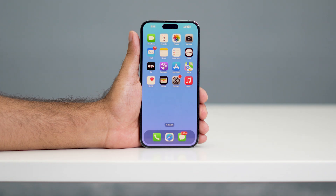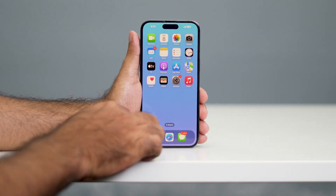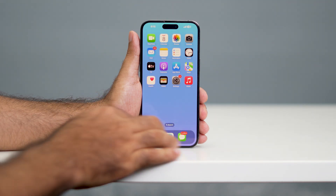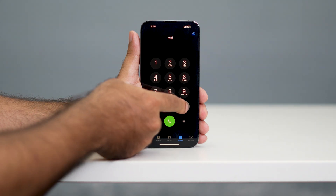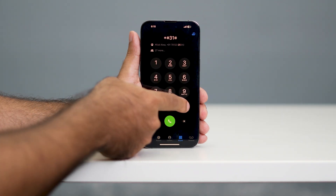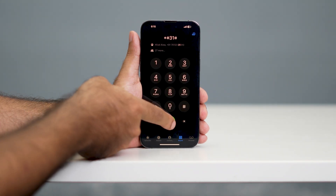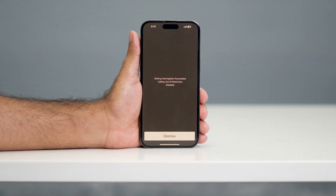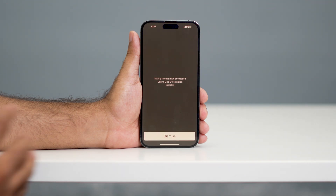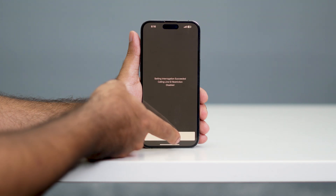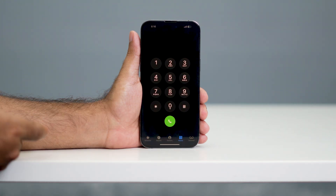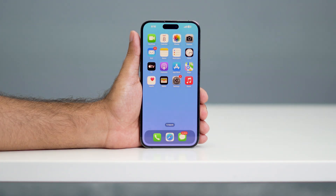After disabling airplane mode, check whether the issue is fixed. If you're still having trouble, go to the phone icon and type *#31# then press call. This activates a setting related to call ID, which may resolve the issue. Go back and check whether the problem is solved.